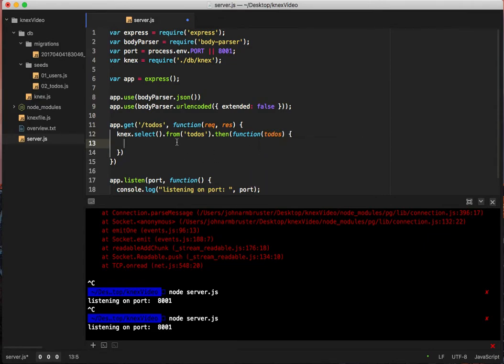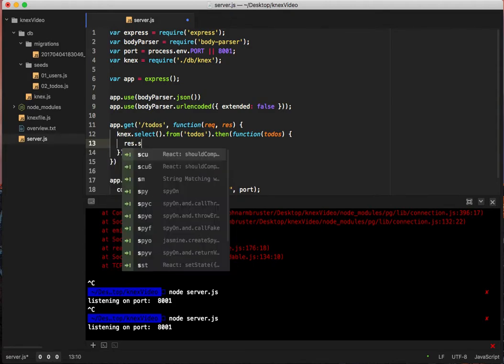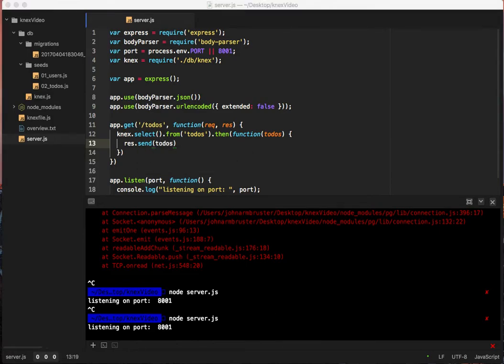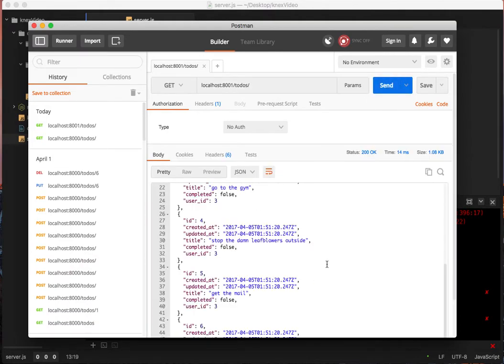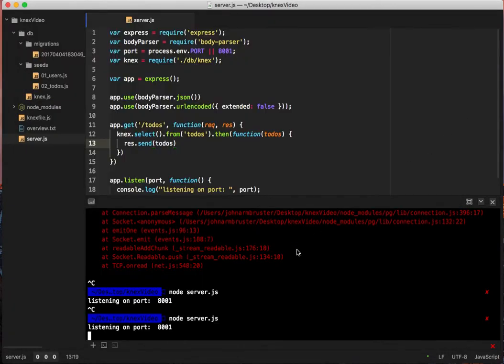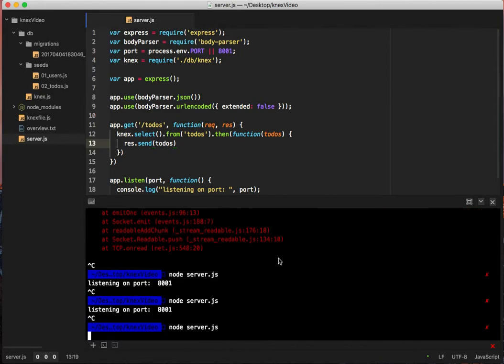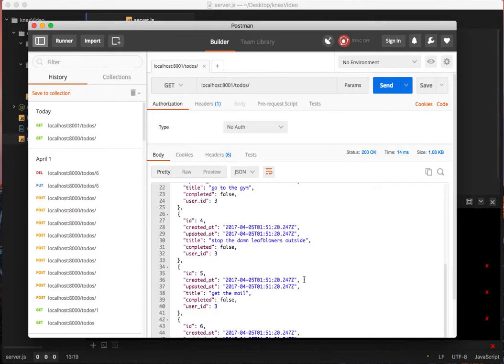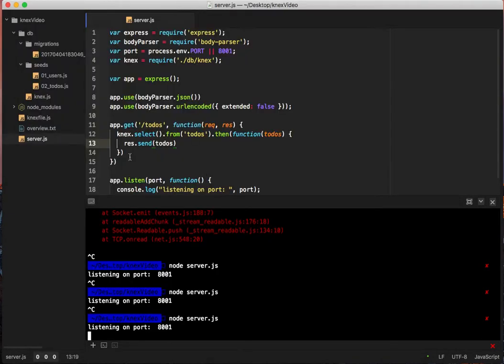And we pass in our function with todos. And here, actually, it filters those rows for us. So we can actually just say res.send todos. And then if we pull up Postman, we call this again. It works fine. Actually, we need to restart this just to prove the point. I didn't realize that until now. So it's okay, because we get the same thing. Great. Awesome. So that's how we get all of them.